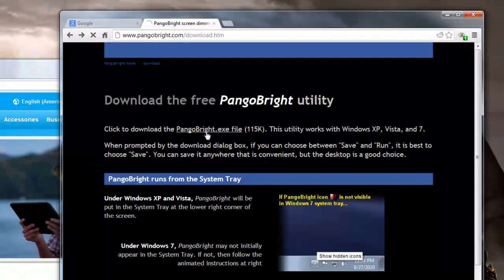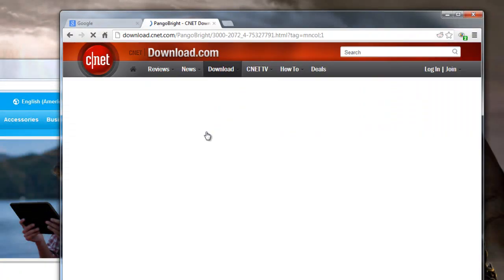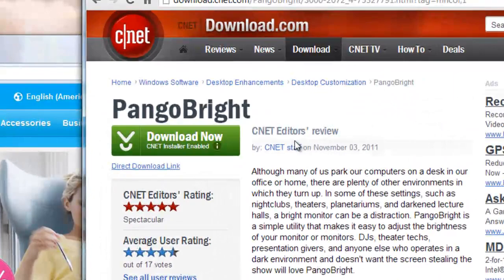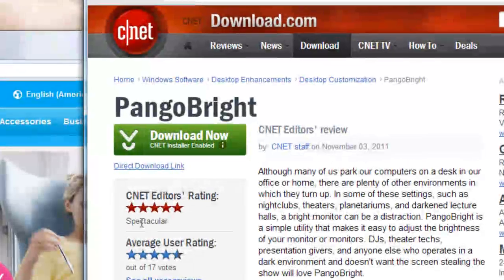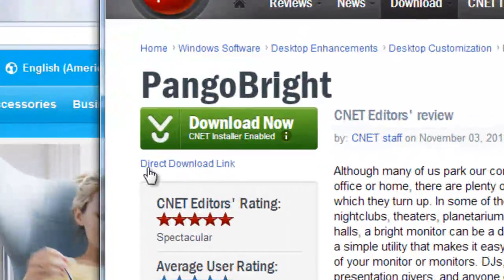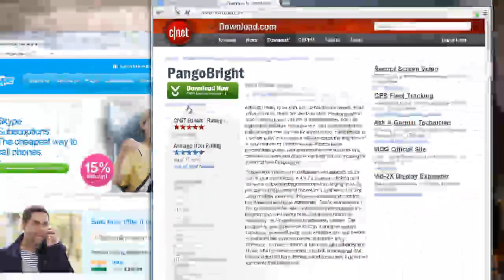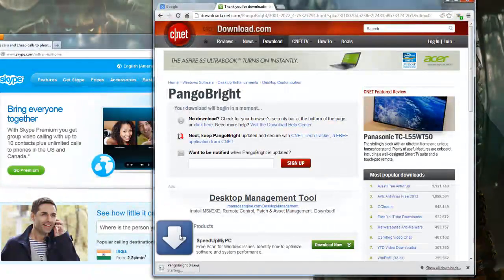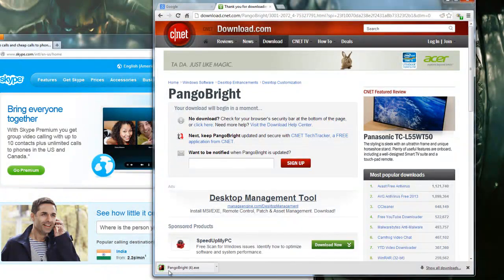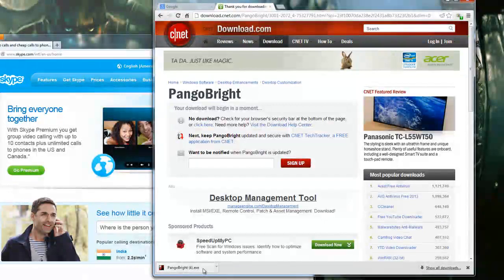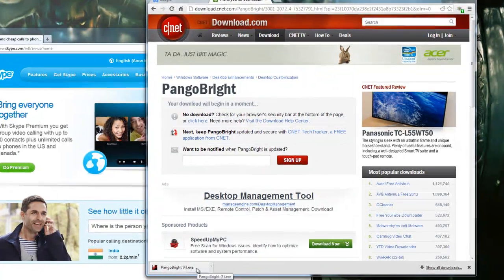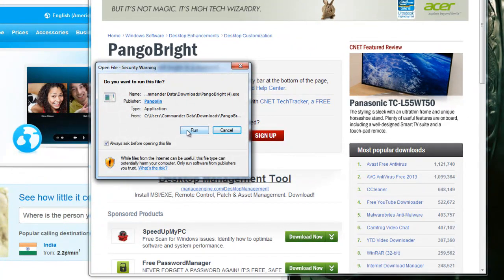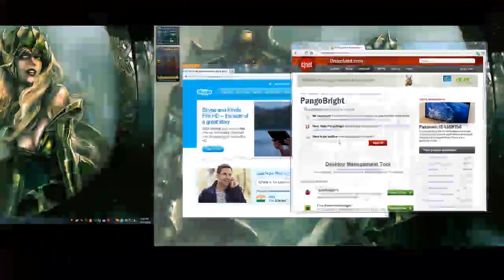We'll click this and now it redirects us to CNET. From here, we're going to click the link that says direct download. At the bottom of the browser, you'll see that it starts to download. Once it's finished, we can just click it and open the program. Click run.